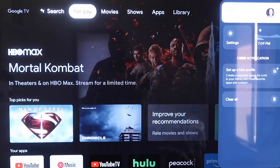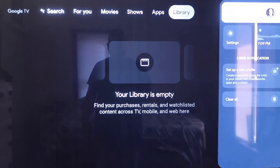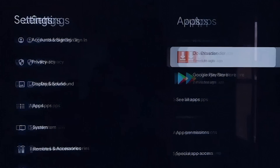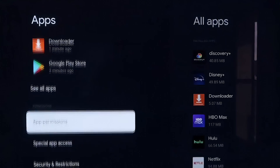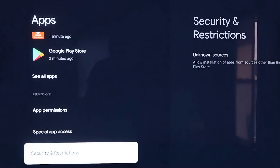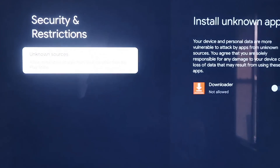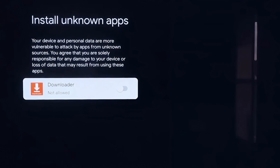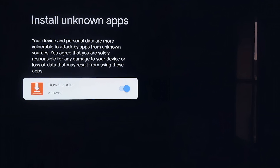That takes you to the Home screen. Go over to your Settings tab again where we started, scroll down to where it says Apps, and click on Apps. From here, scroll down to where it says Security and Restrictions and click on that. Then click on Unknown Sources. It takes you to a screen that says Install Unknown Apps, and you'll see Downloader is now listed. Click on it so that it's allowed. This is a really important step — we want to make sure we allow this so we can install third-party sources through Downloader.